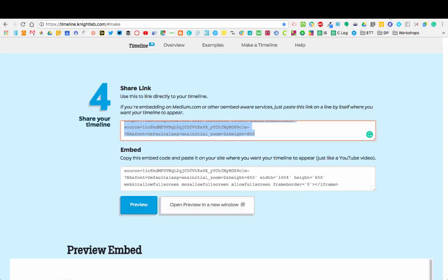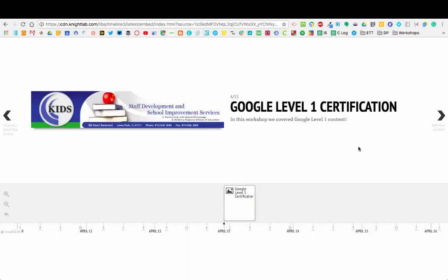That's a quick overview on how to make timelines from a Google Sheet in Timeline.js. I hope you found this video helpful. Please follow me on Twitter at Mr. Underscore Songroth for more helpful tips like this.